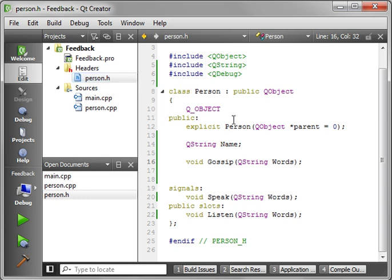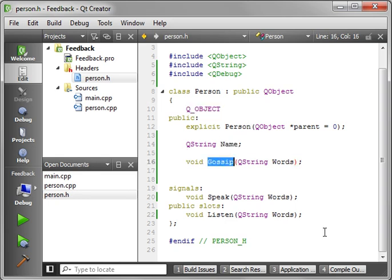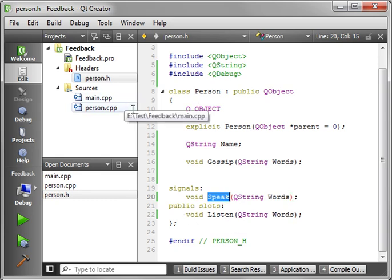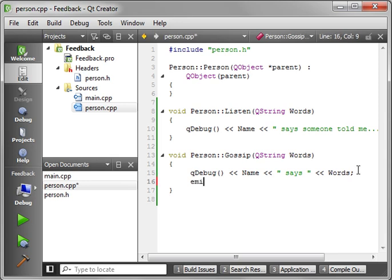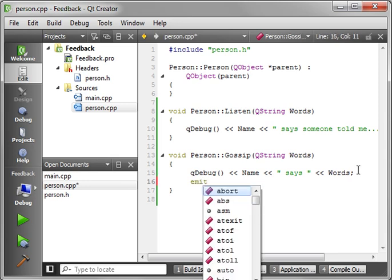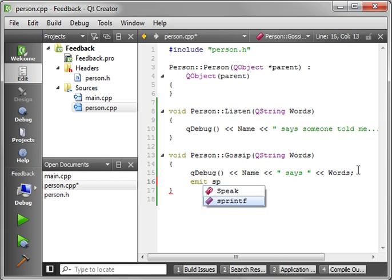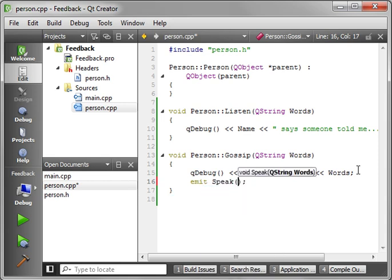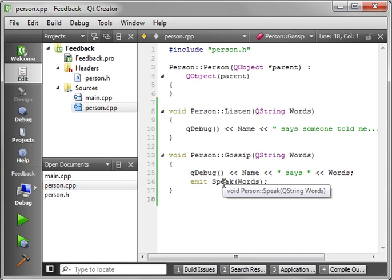Let's review. We've got our person class, which is a QObject, has the Q_OBJECT macro. It has a name. It has a function called gossip. It has a signal called speak. And a slot called listen. Now, notice we haven't done anything with signals and slots yet. What we need to do here is gossip. So we're going to actually emit that signal. And we're going to speak. And we want to speak words, so we're going to say words. Now, when you emit the signal, you're telling the world, hey, this happened. And anybody who's connected to that is going to automatically get it. And I'm going to demonstrate that next.